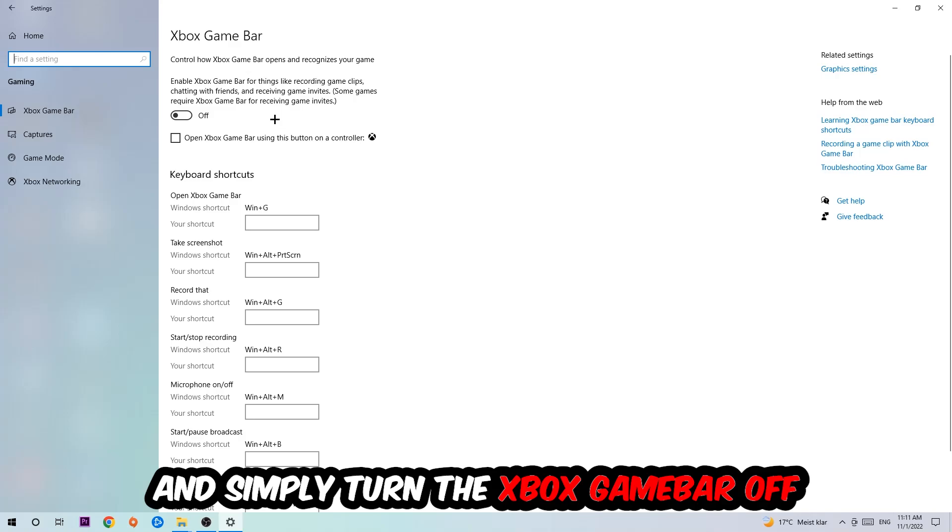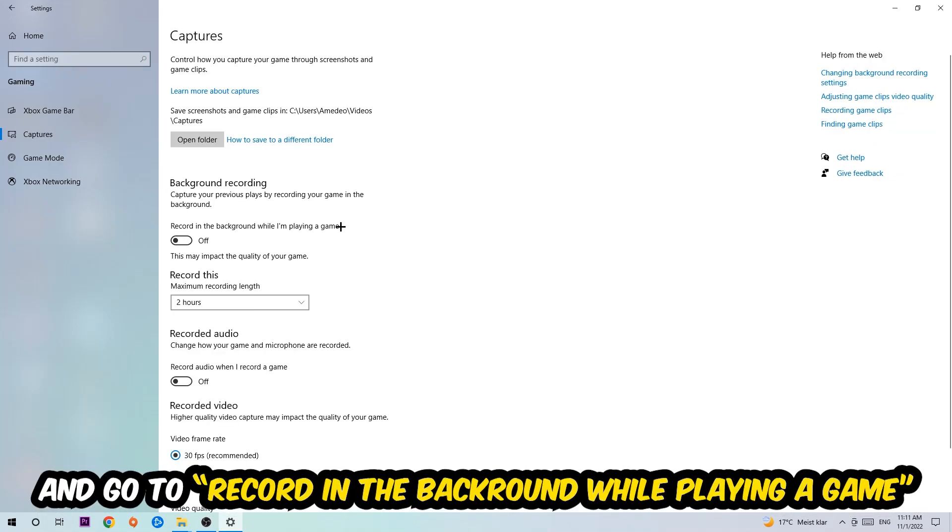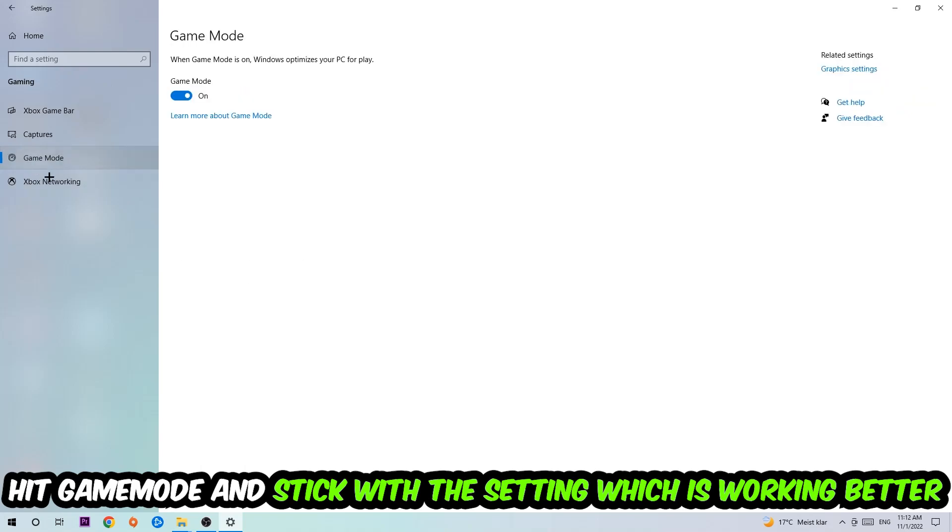Just simply turn this off. Afterwards, hit Captures where you're going to stick around Background Recording and go to 'Record in the background while I'm playing a game' and obviously turn this off. Afterwards, hit Game Mode, and I can't really tell you to turn this off or on. You need to check it for yourself and simply stick with the setting which is working better.